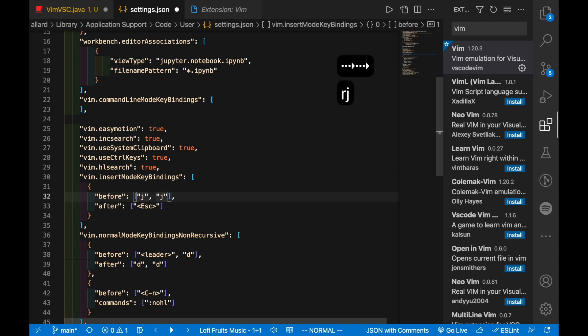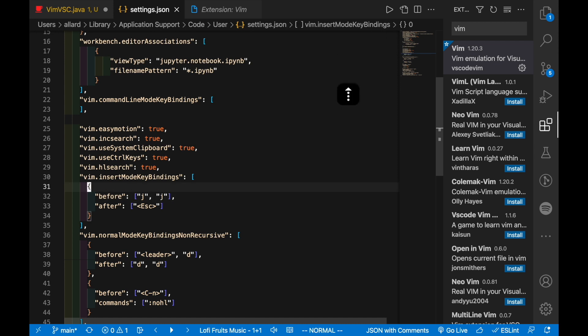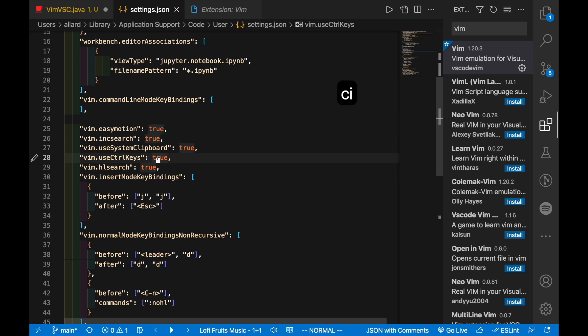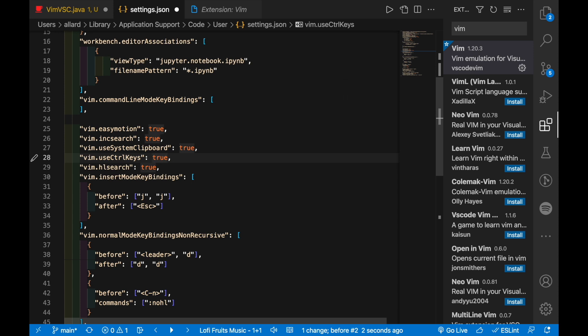I'm quite comfortable with jj which is the default, so I'll stick with this. Another thing to point out here is that because you're using Vim, your control keys won't work as per normal, and that's because vim.useCtrlKeys is true. You can set this to false.